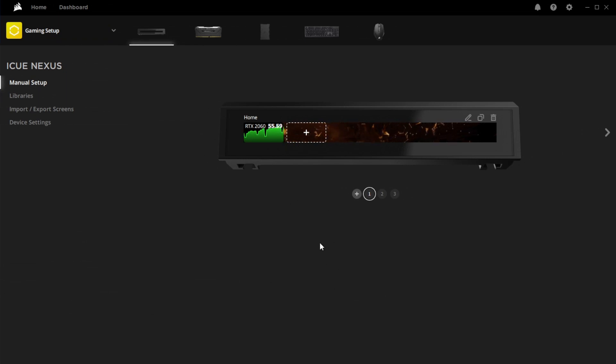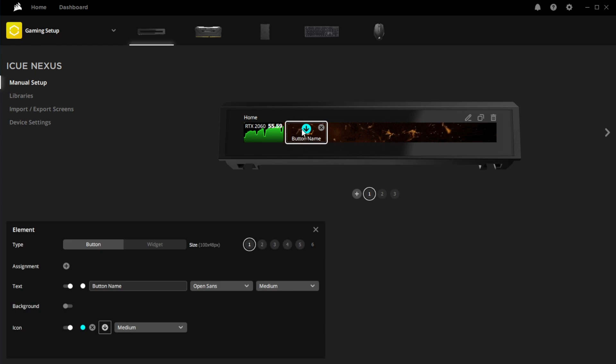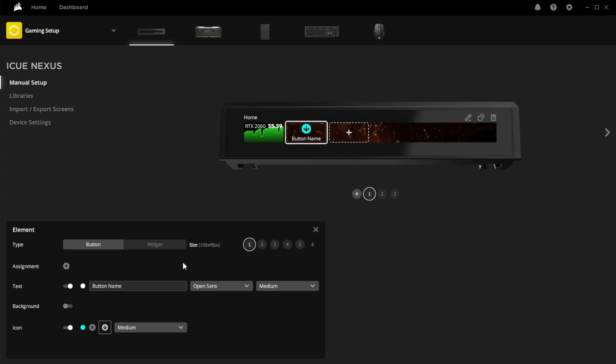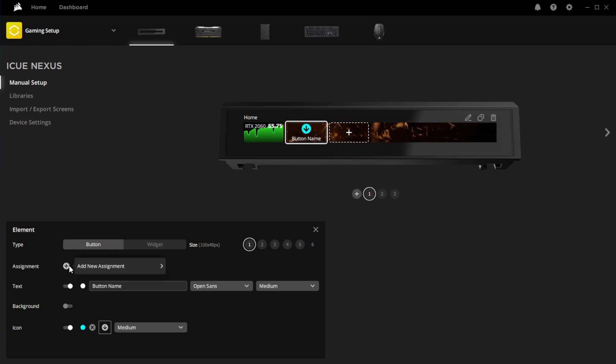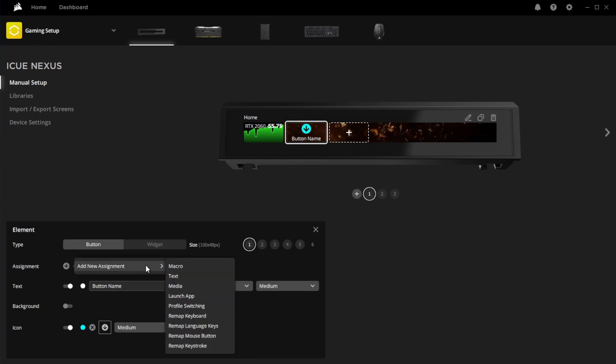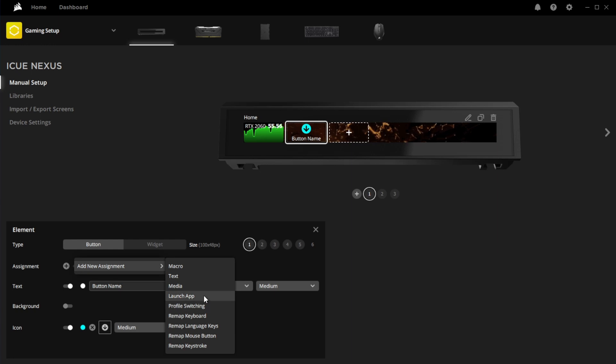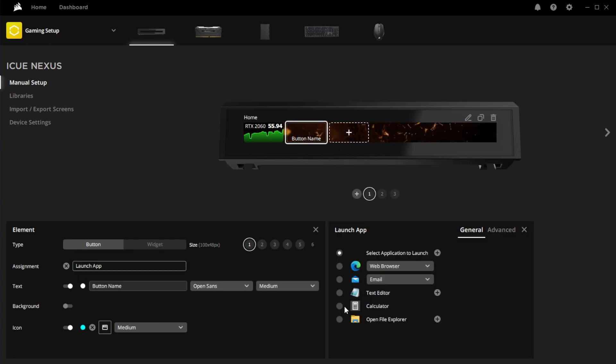And then the other option you can do is you can make a button to launch certain apps. Some work, some don't, from what I've noticed. So like I was saying, you can change the size, and then you click here for your assignment. And let's see, let's do launch app. I'm just going to do calculator because it won't mess all this up.